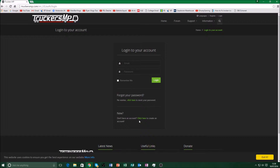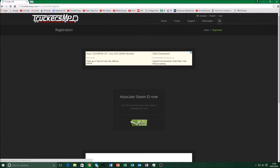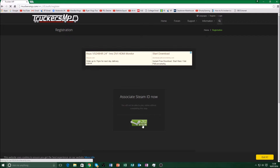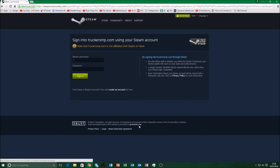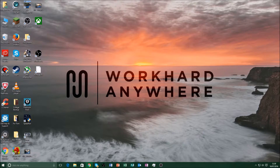If you don't have an account, click here to create an account. It'll then ask you to authorize through Steam. I've already authorized it once, but let me do it again so I can show you how to do it.